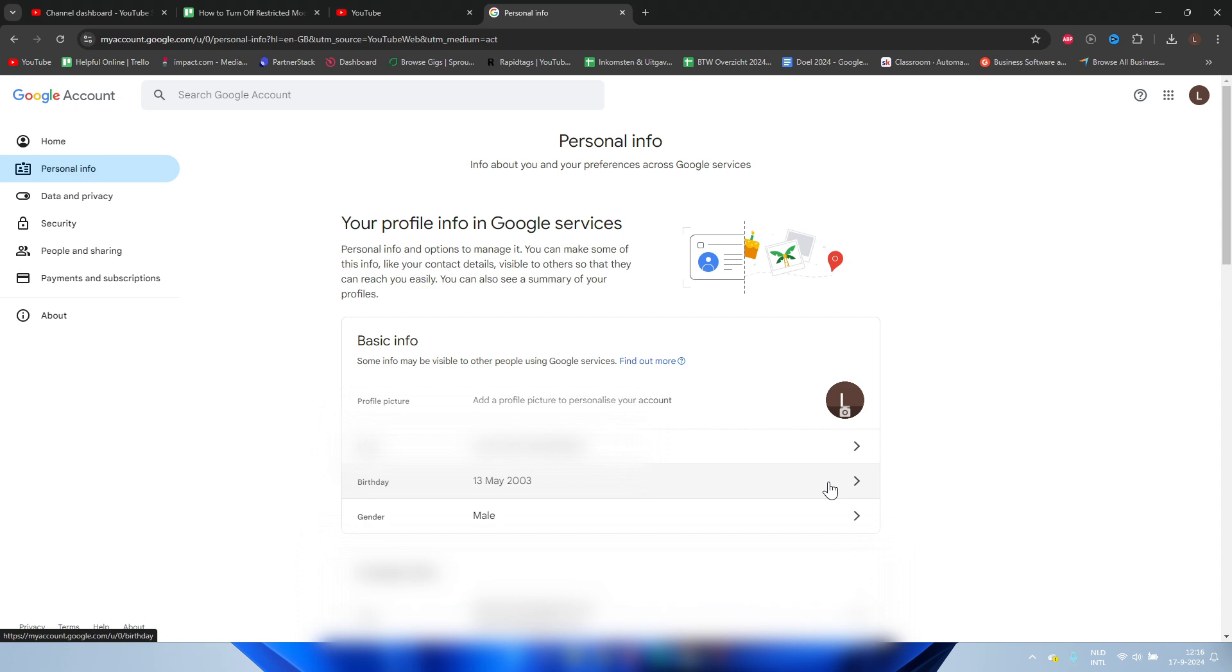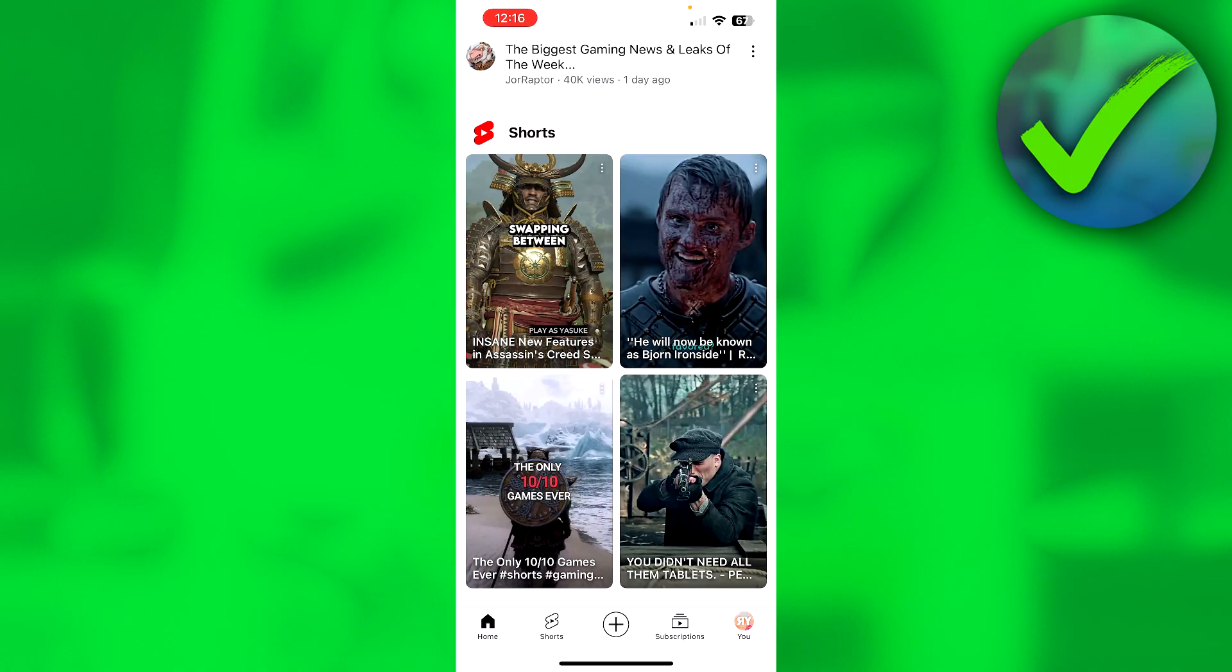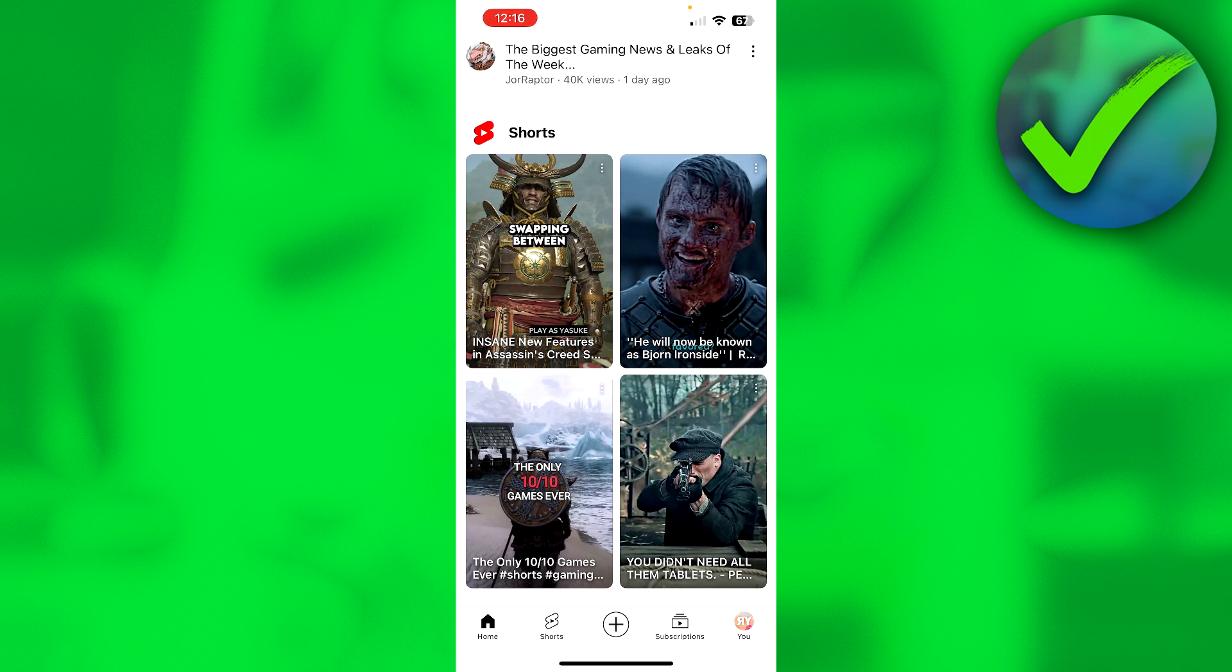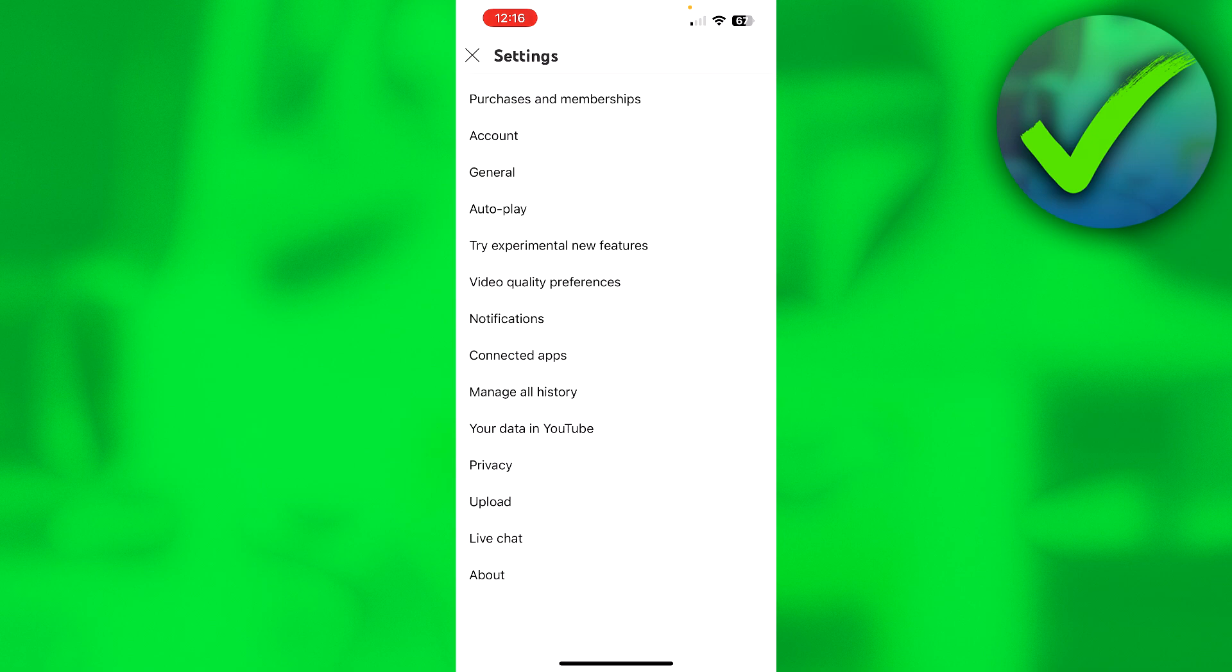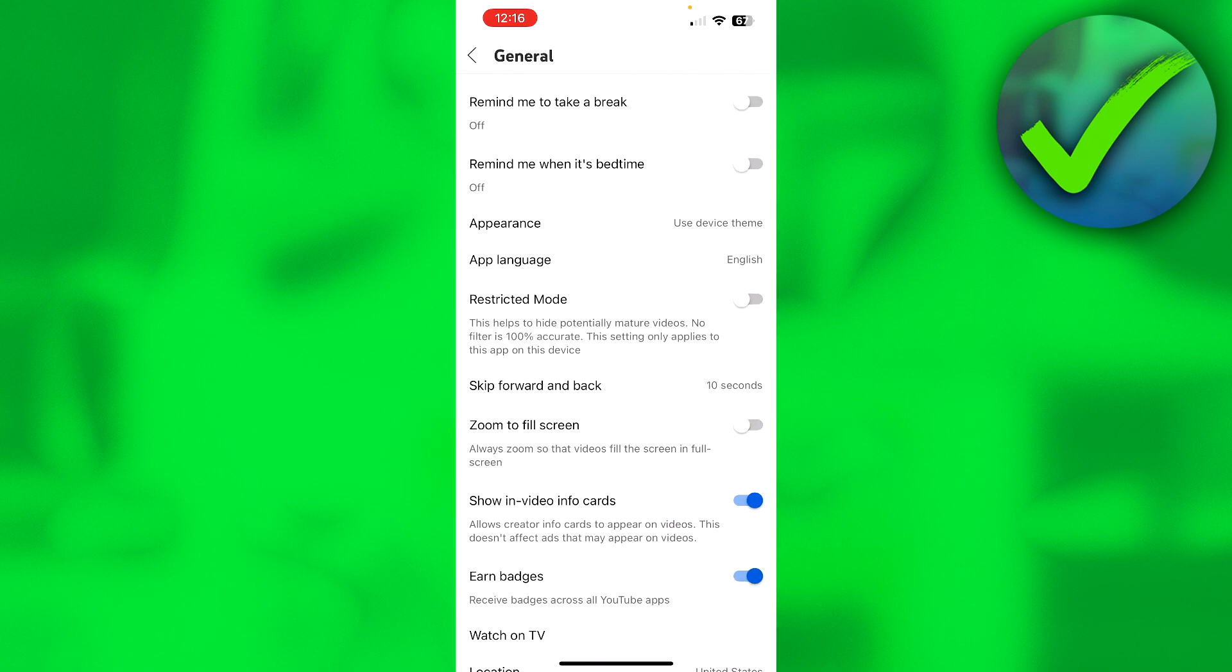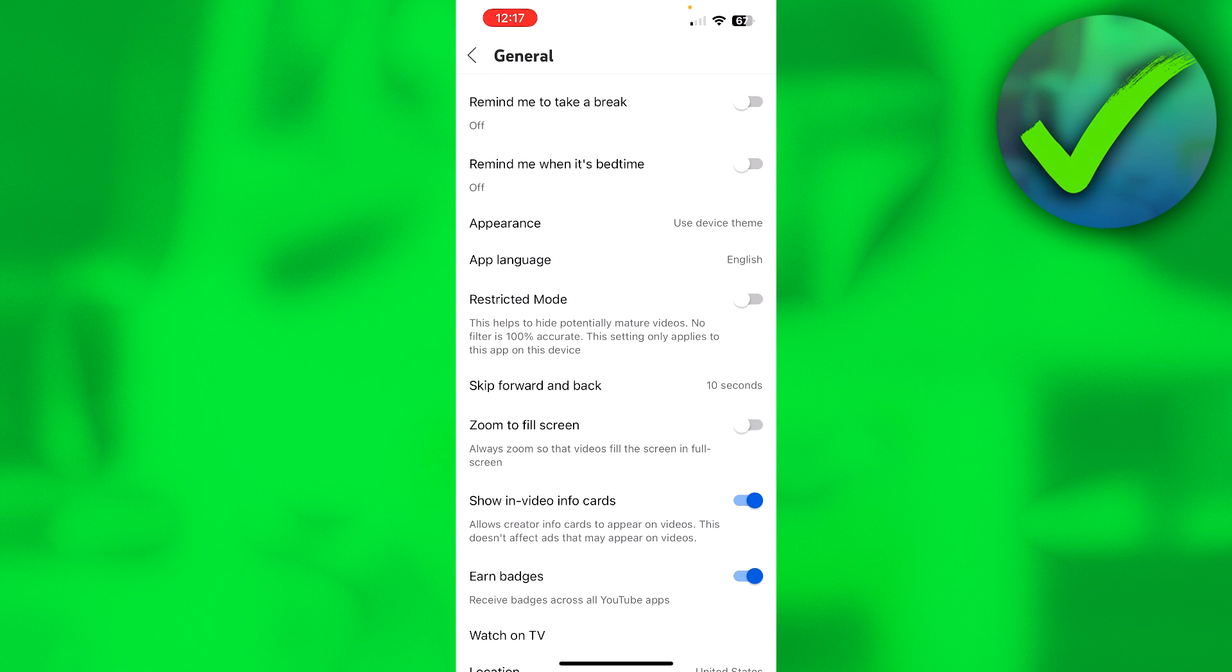Now onto the mobile version. What you need to do is go to the bottom right corner on your profile picture, then here we need to go to the top right corner on the settings icon, and then here we can see general. That's where we want to click on. Here in the middle of our screen we can see restrictive mode. For me it is already turned off, but that is pretty much it. That's what you need to turn off.